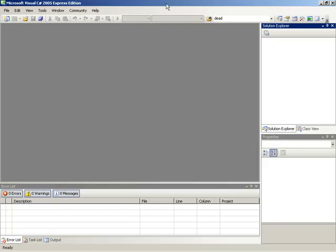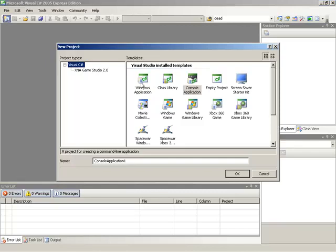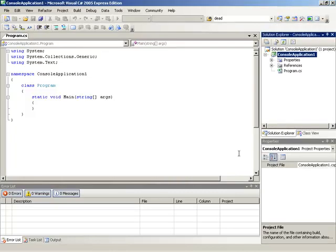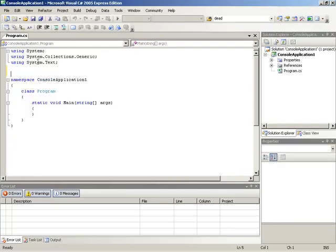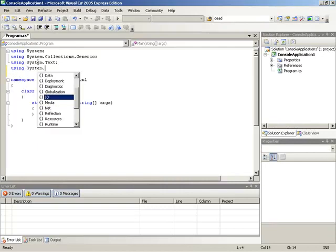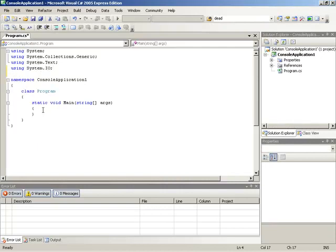To give a demonstration of this, we can start a new sample project. We'll start a new console application and look into the System.io namespace. We'll add a using for System.io.